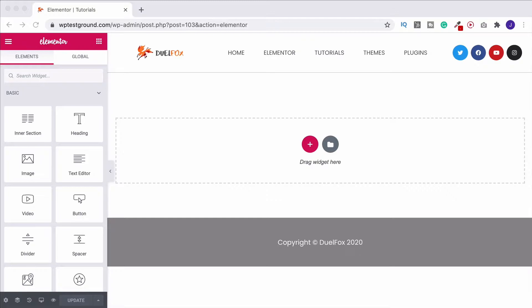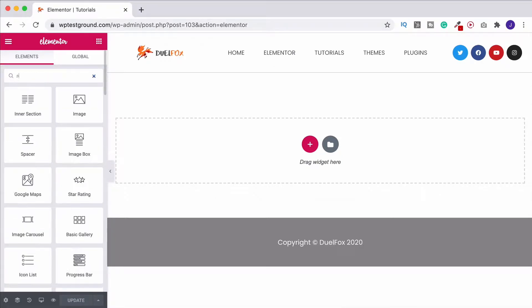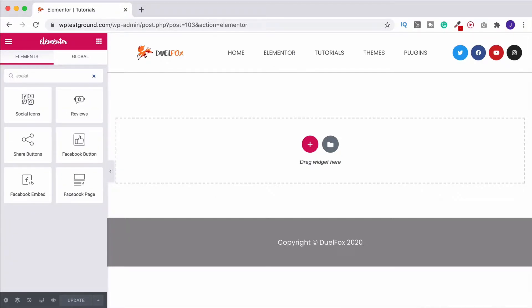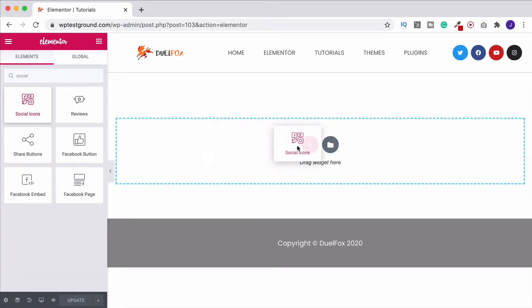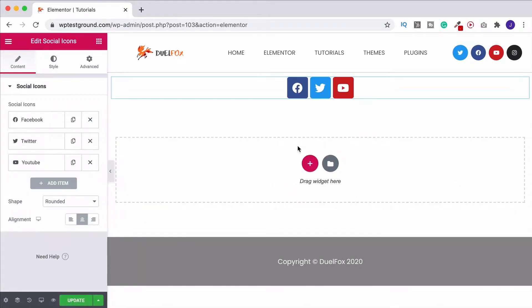In this video we're going to have a look at the social icons element of Elementor, where you can design some really nice looking icons. The first thing we want to do is come over to your search bar, type in social icons, grab the widget and drag it on into the page.